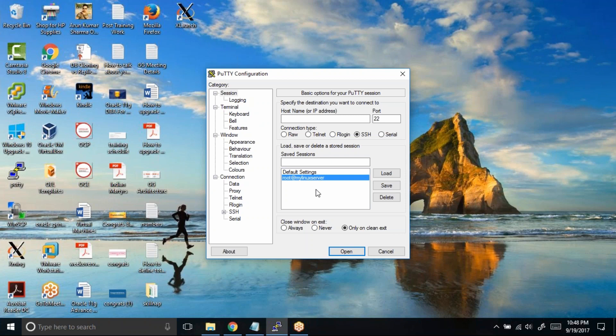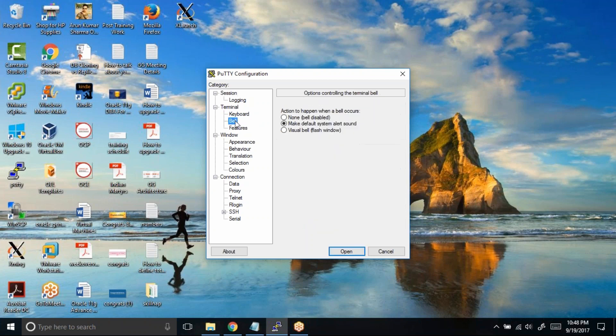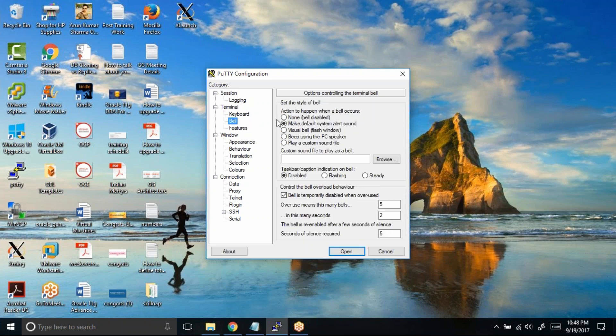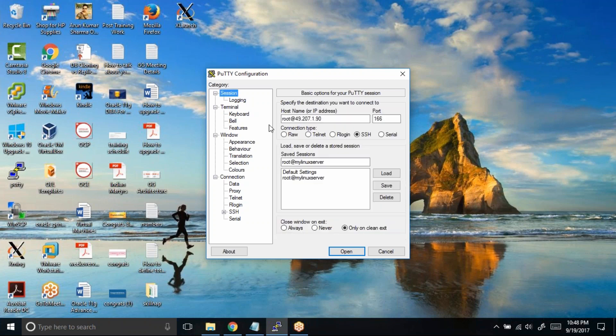But this profile we had created when the bell option was enabled. So for this profile, I need to first load, then go to the bell option, disable it, come back to session, and click on save. Then only this profile will be updated.